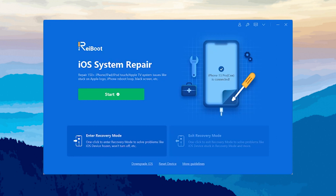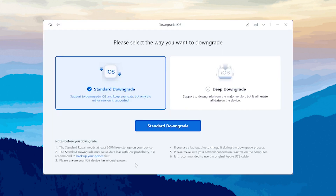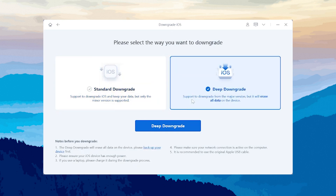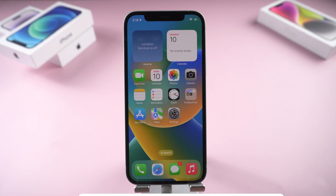What's more, if you want to downgrade to iOS 16.3, go back to Reiboot, click Downgrade iOS, and choose Deep Downgrade. The process is similar to the Standard Repair, so go ahead and try it out.